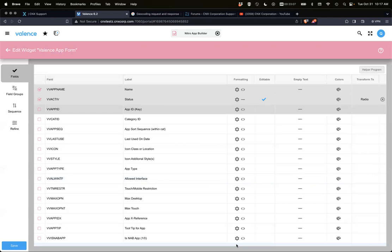All right, that's all I had, unless there's any questions, feel free to jump in the chat, upload, address, input formatting, radio fields, yep.